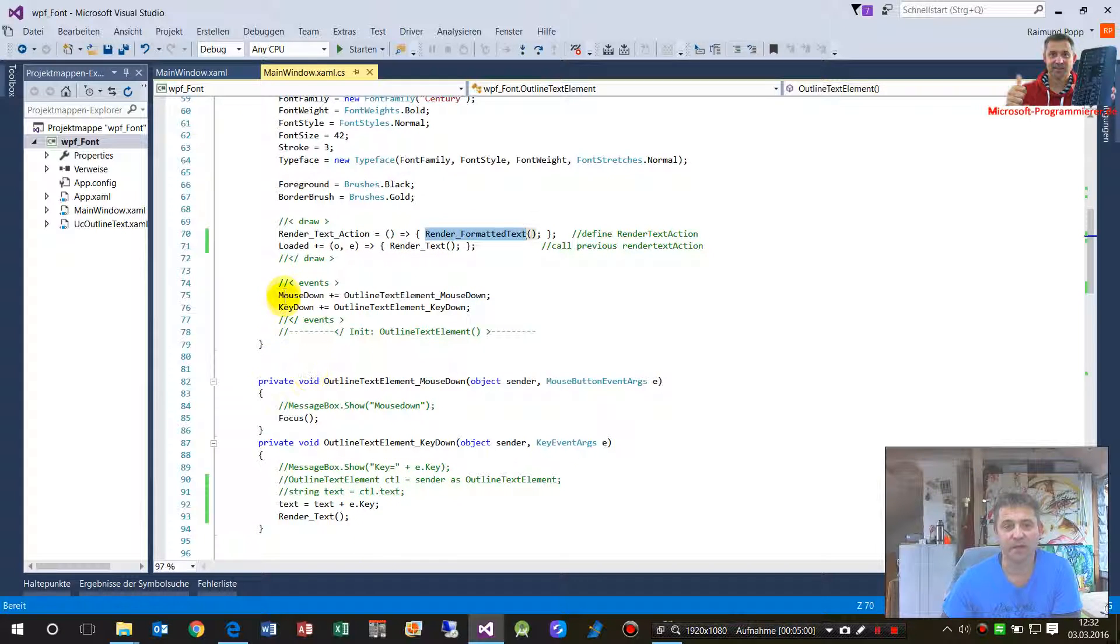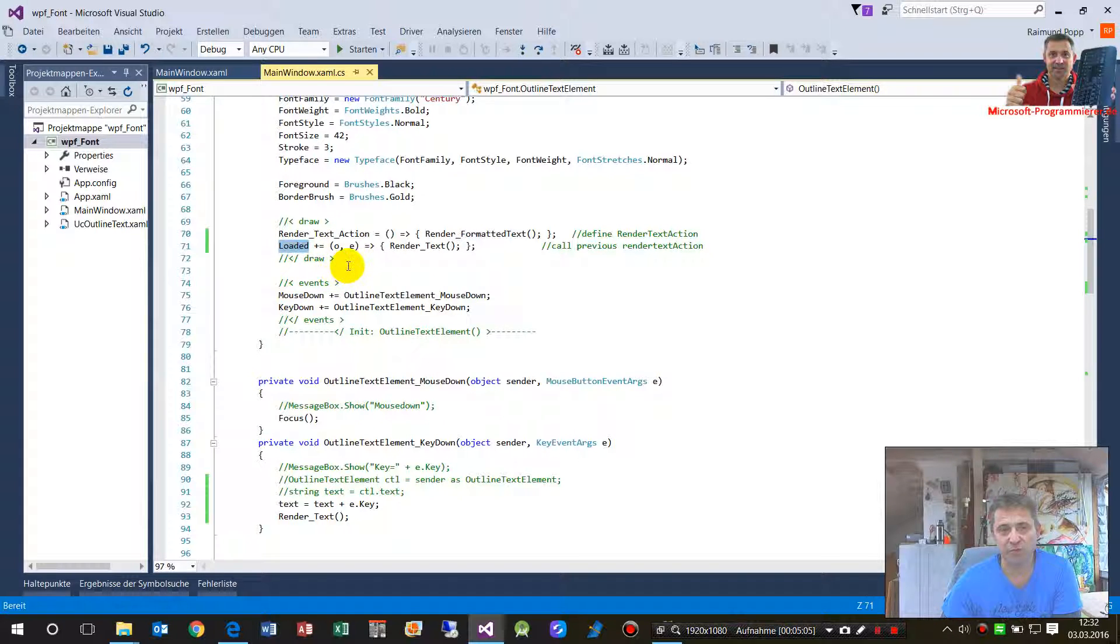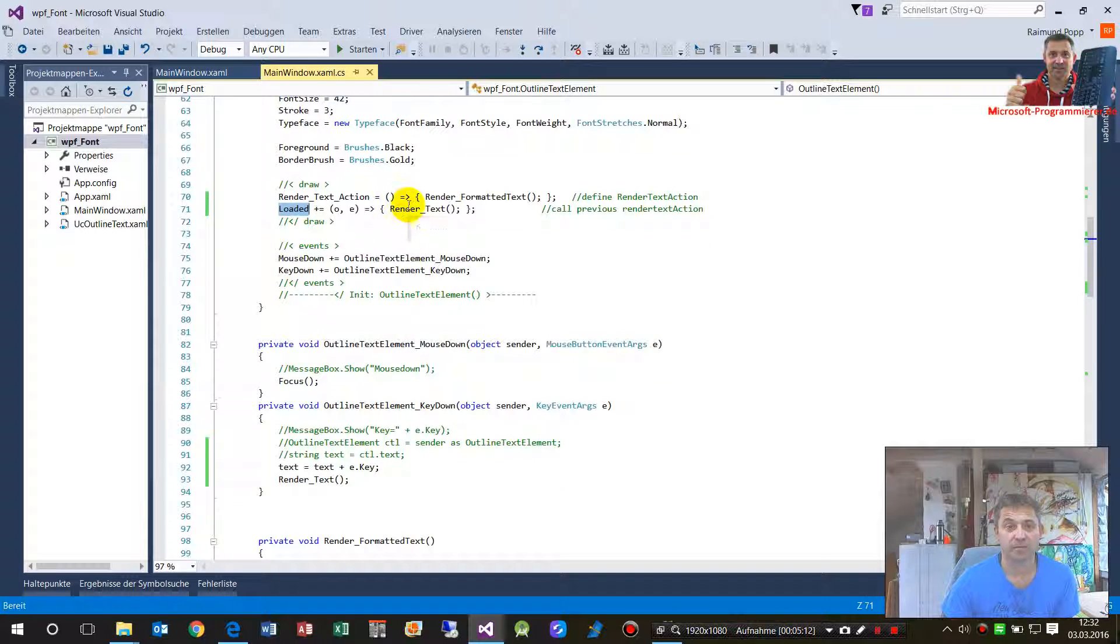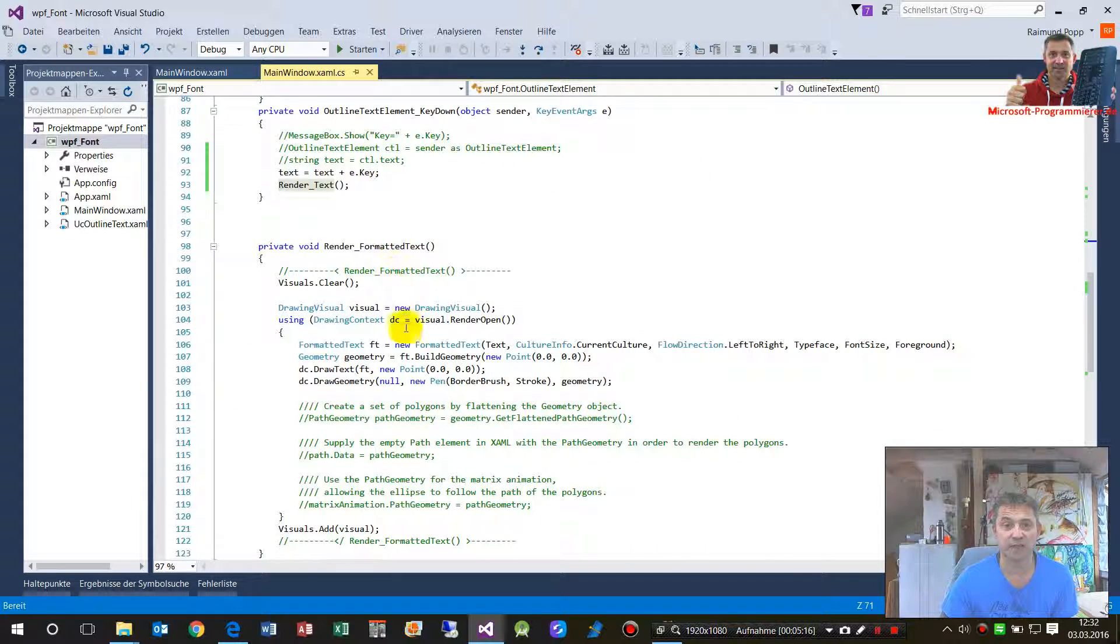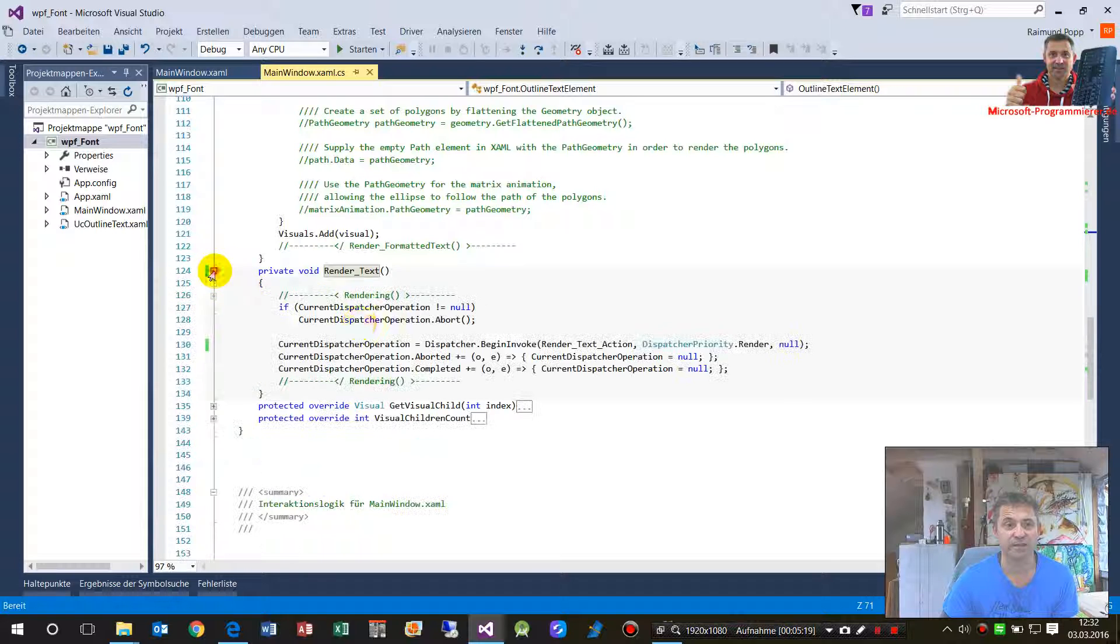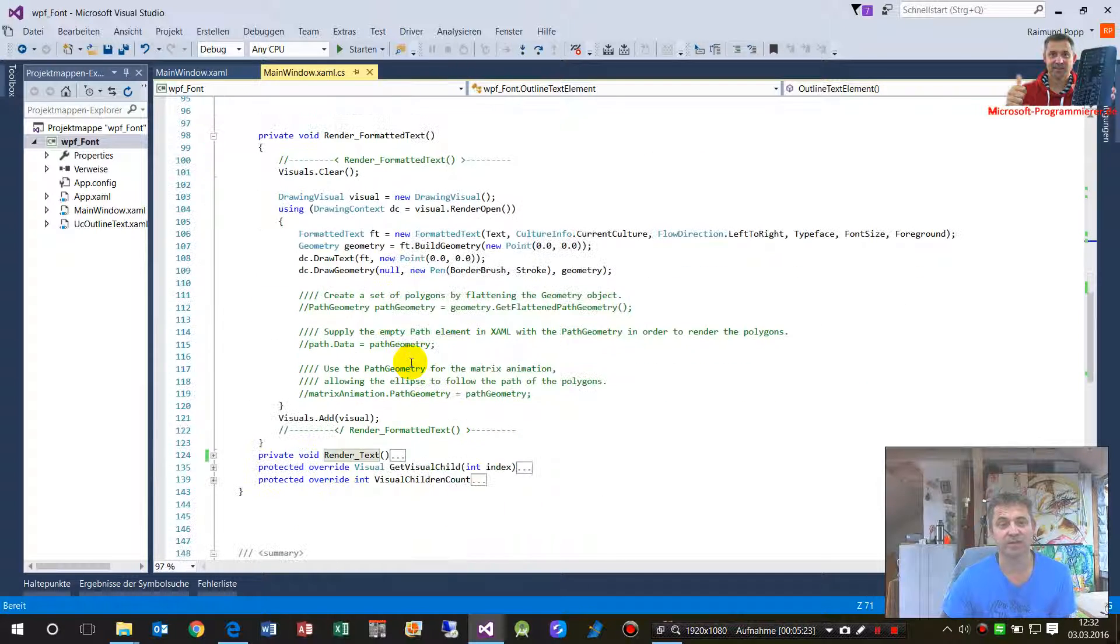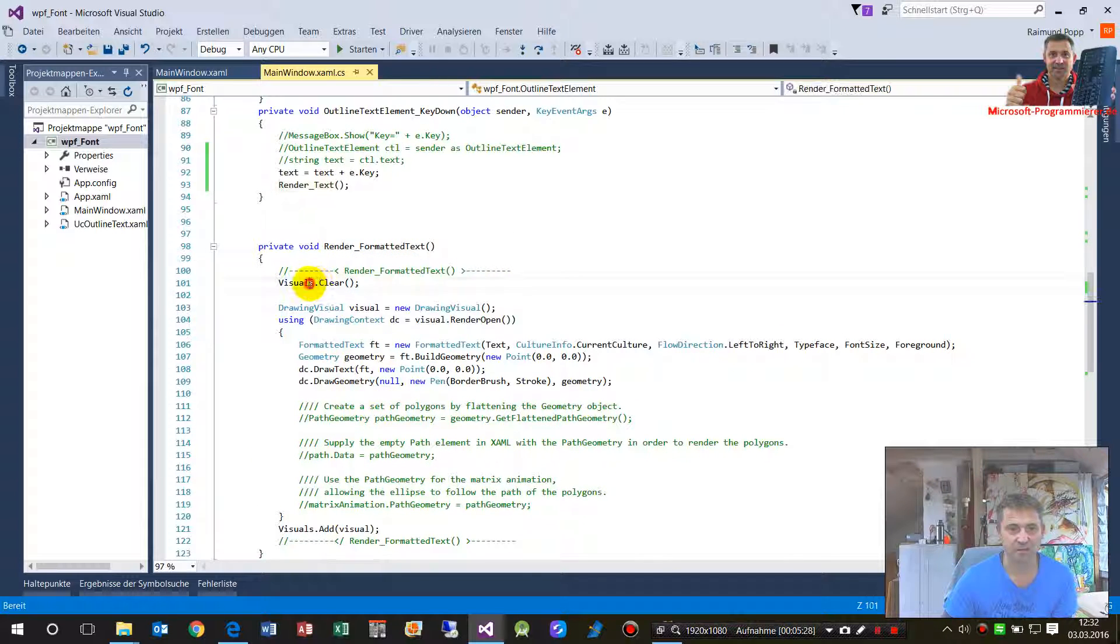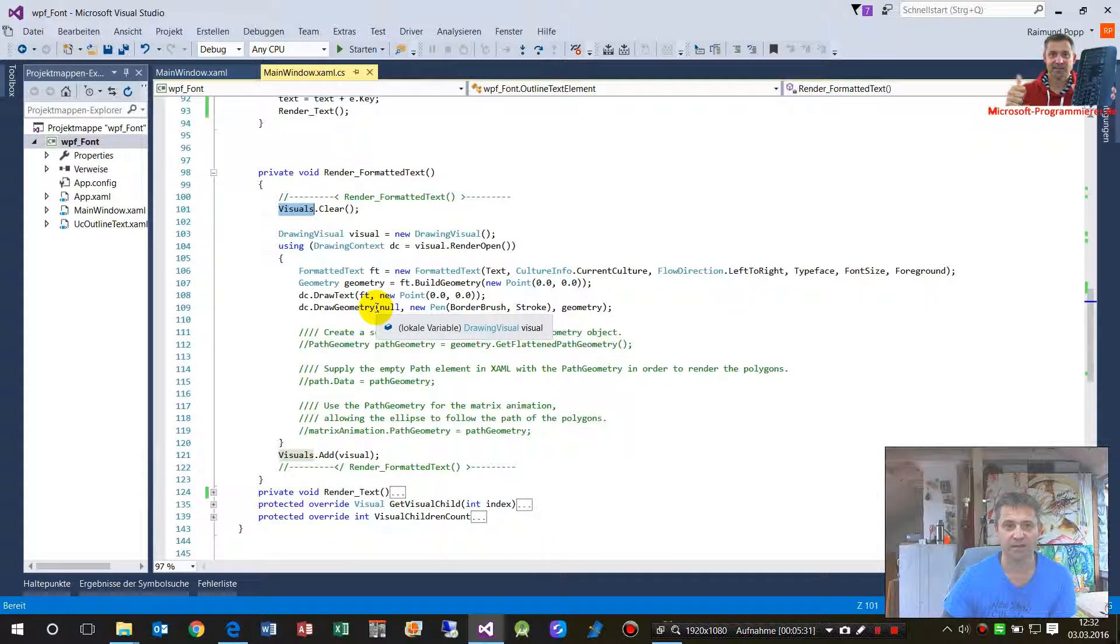I created this render text action, this should be done by render formatted text. And then when the event, when this control is loaded, then this text should run. And there's a render text, this is called with a dispatcher. Important is that we have here the render formatted text.